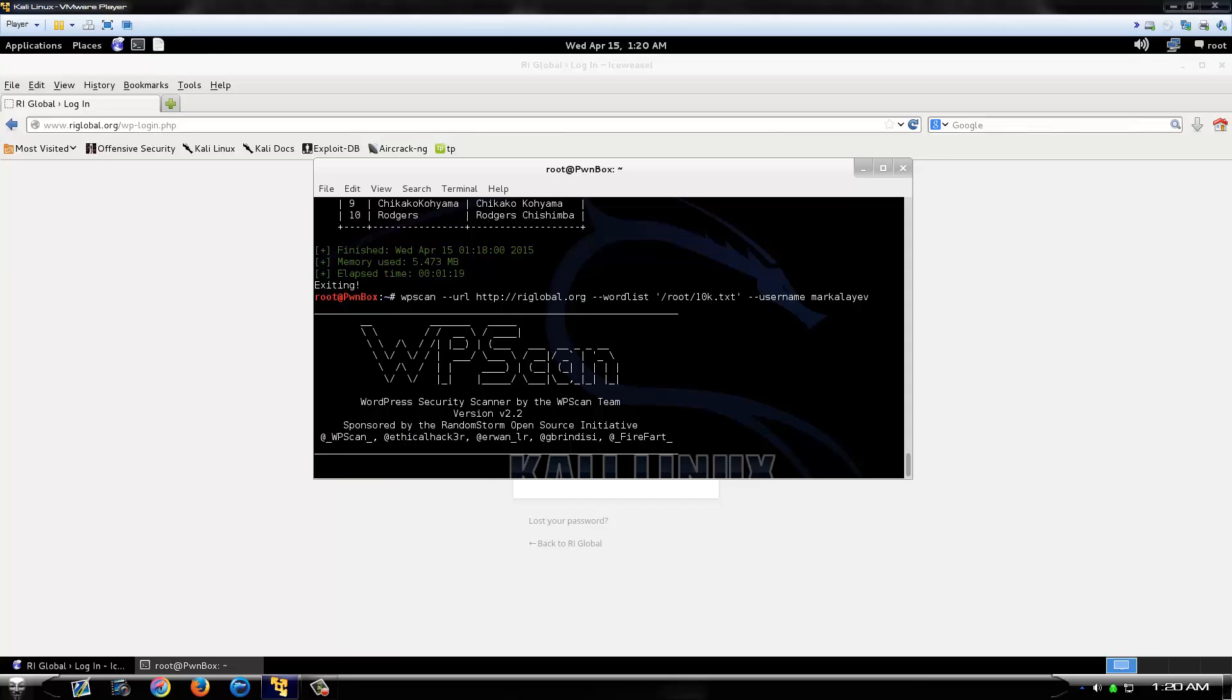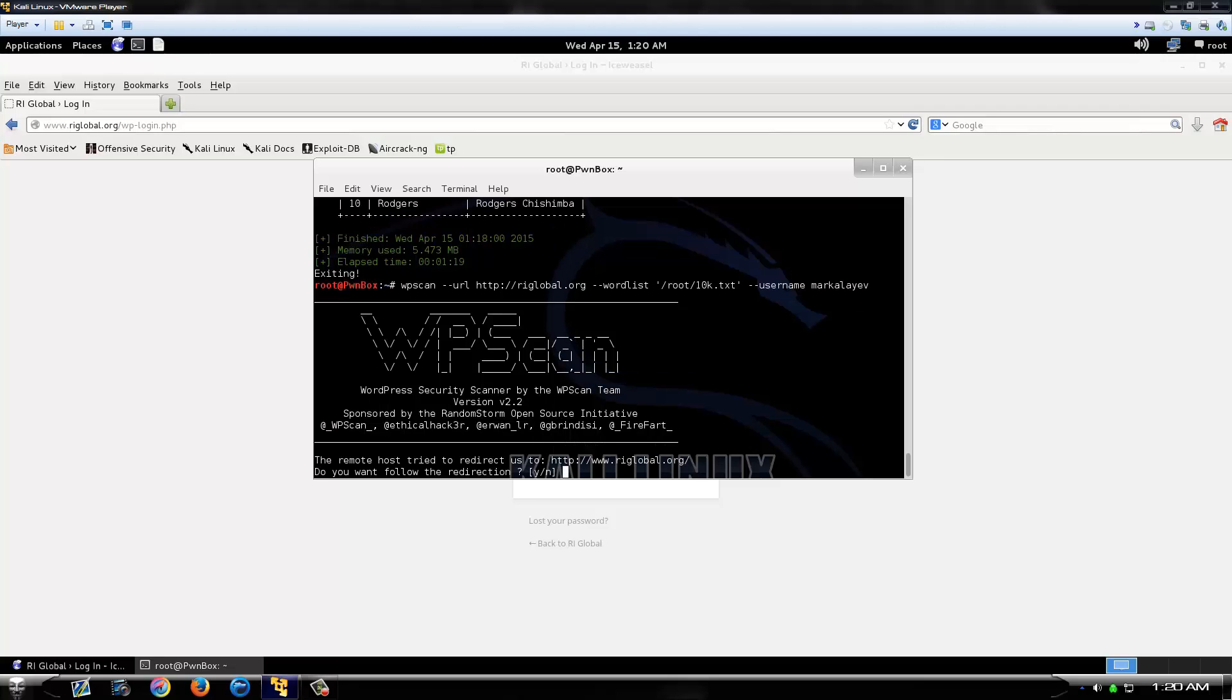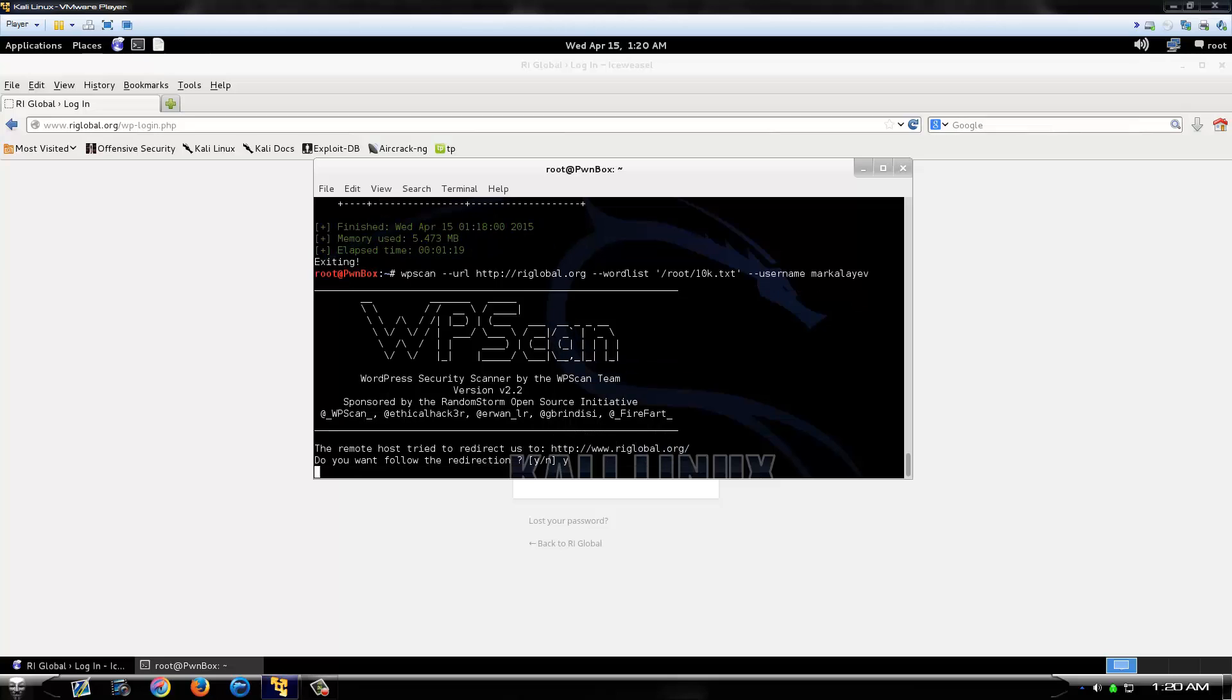Depending on how big your word list is, it could take a couple minutes, it could take multiple hours. If something like this pops up, just hit Y and hit enter.